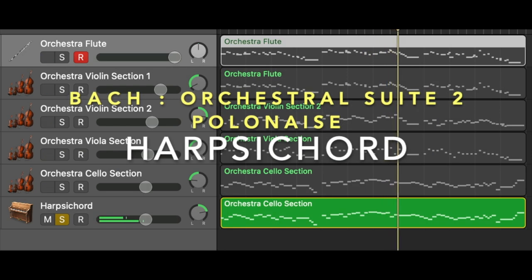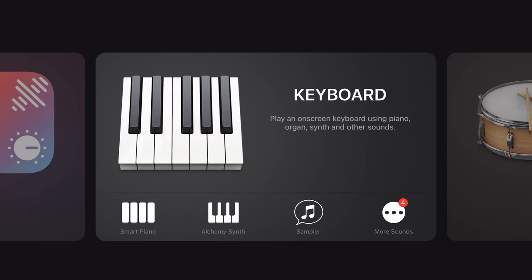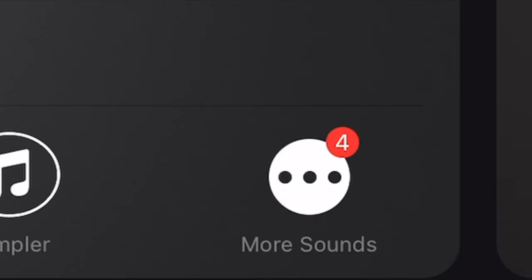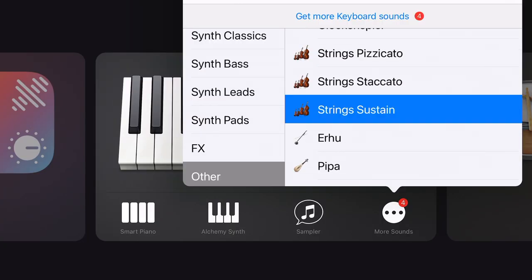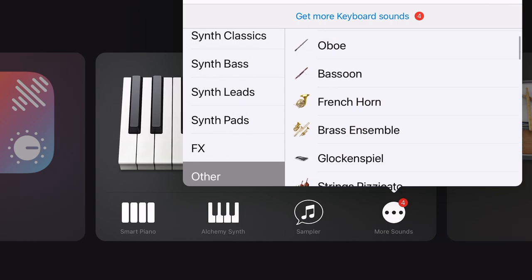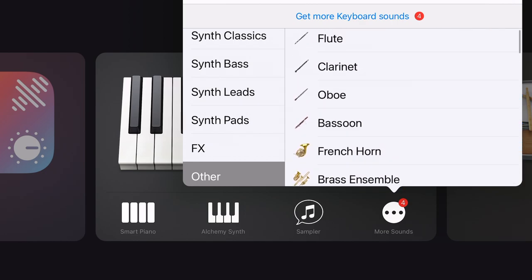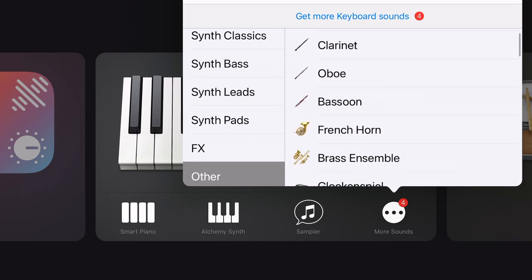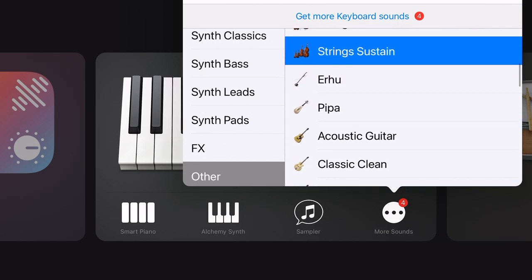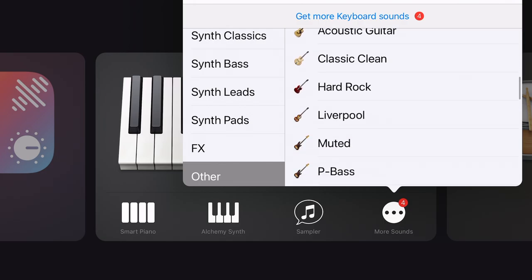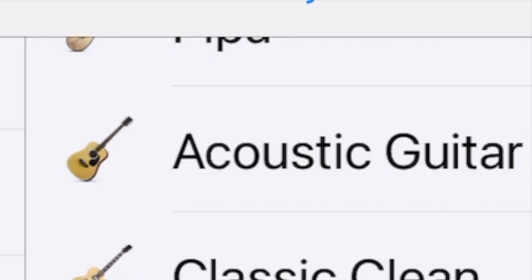To find the acoustic guitar, go to keyboard, sounds, other, and acoustic guitar.